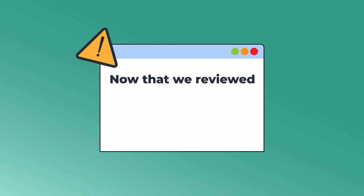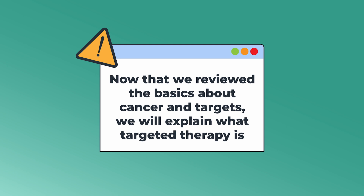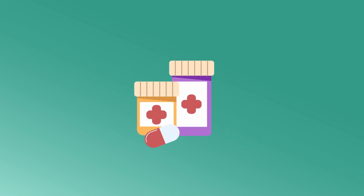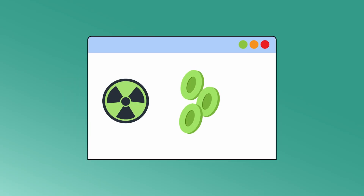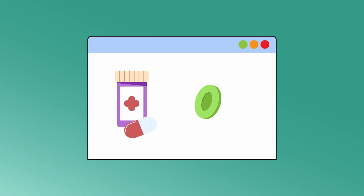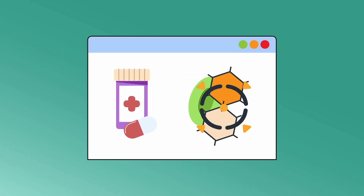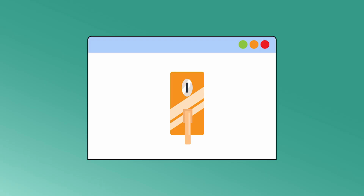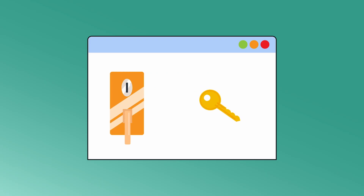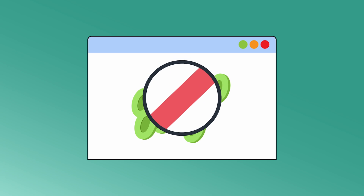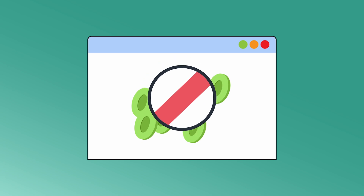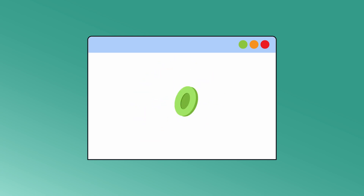Now that we reviewed the basics about cancer and targets, we will explain what targeted therapy is. It is a type of cancer treatment that uses drugs designed to precisely target these specific locks. Unlike traditional chemotherapy, which affects many rapidly dividing cells, targeted therapy focuses on these unique targets on cancer cells. If a target is a highly specific lock, the targeted therapy drug is a key. When the targeted therapy drug — the key — finds its target — the lock — it fits perfectly. This binding action blocks the signals that tell the cancer cell to grow and divide, effectively stopping the cancer in its tracks.